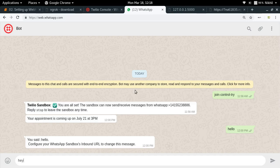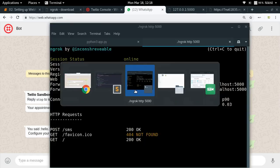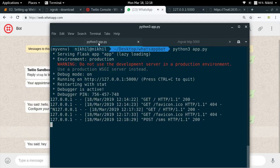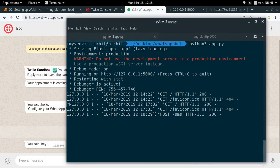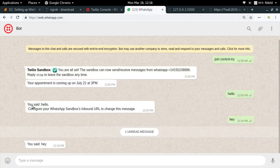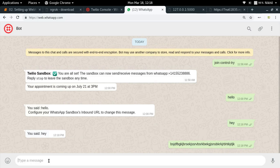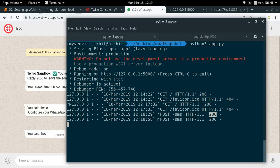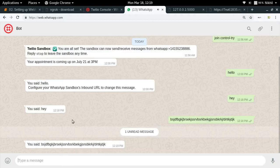I send 'hey' from WhatsApp, and the bot replies 'You said: hey'. In the Flask application logs we can see a POST request was received at '/sms' with a 200 OK response. I then send 'this' and the bot correctly replies 'You said: this', confirming the bot receives and echoes messages.